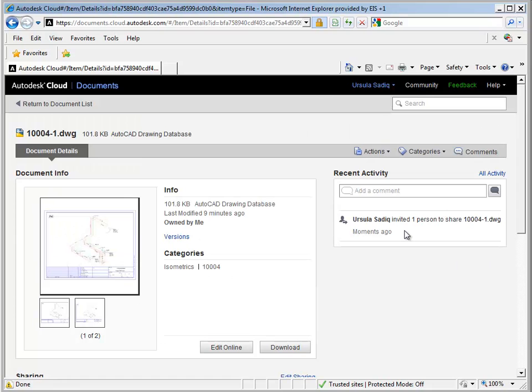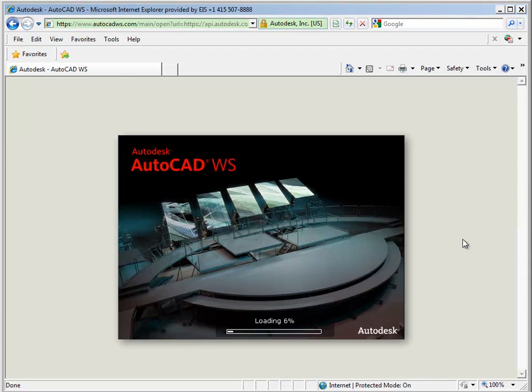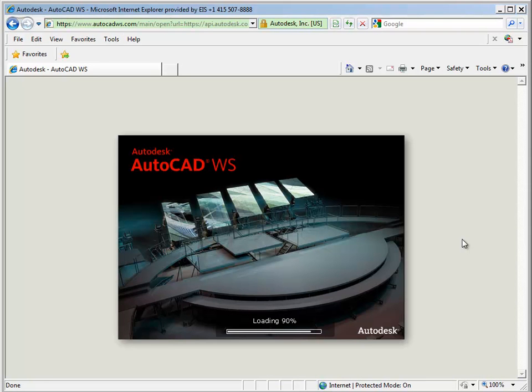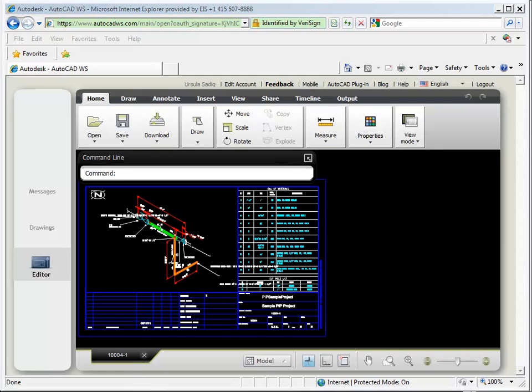In a few seconds, AutoCAD WS opens in the cloud, presenting me with my ISO, along with many viewing and editing tools. There it is, my isometric drawing, again, still in the cloud.